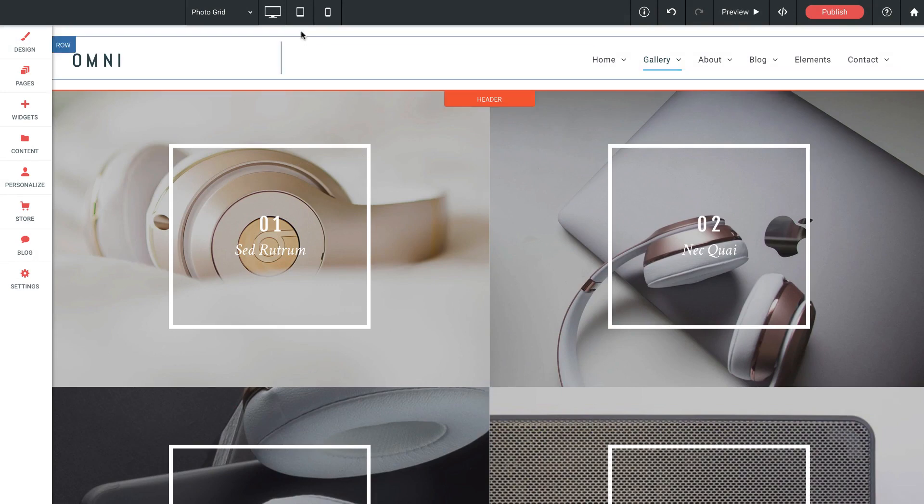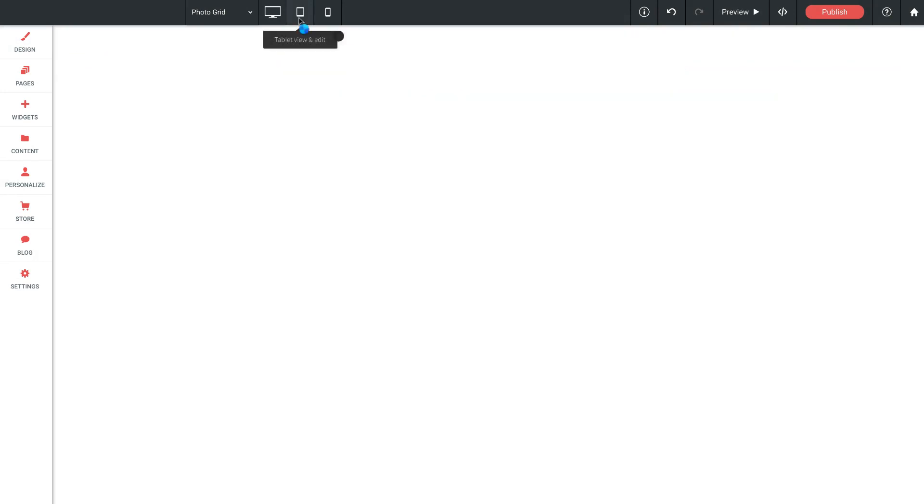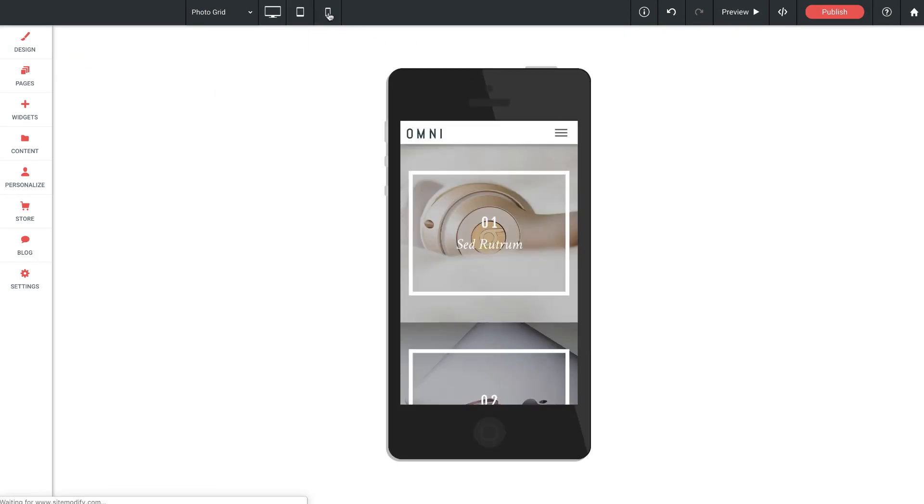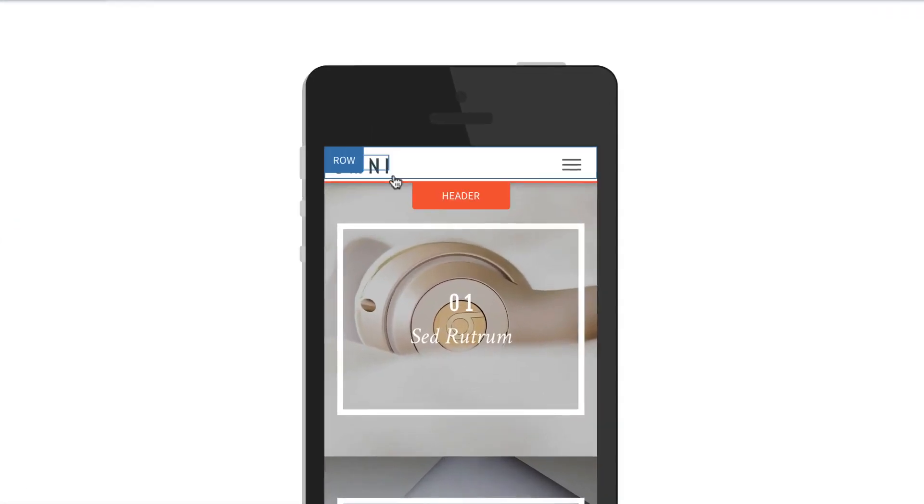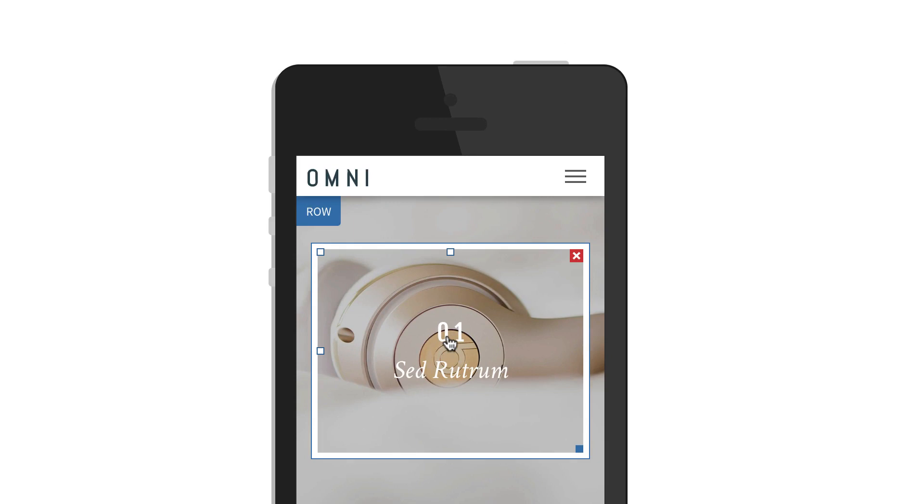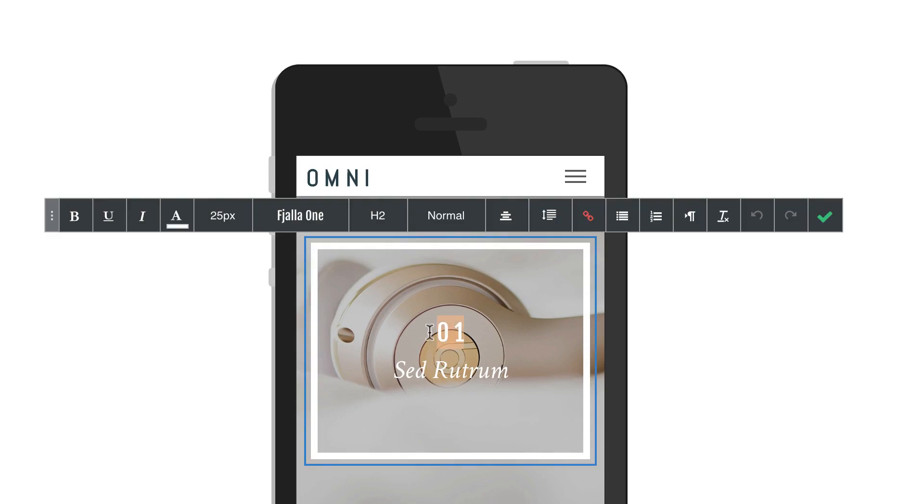The sites you build will look great no matter what device you're viewing them on, and you can tweak each layout individually for fine-tuned control.